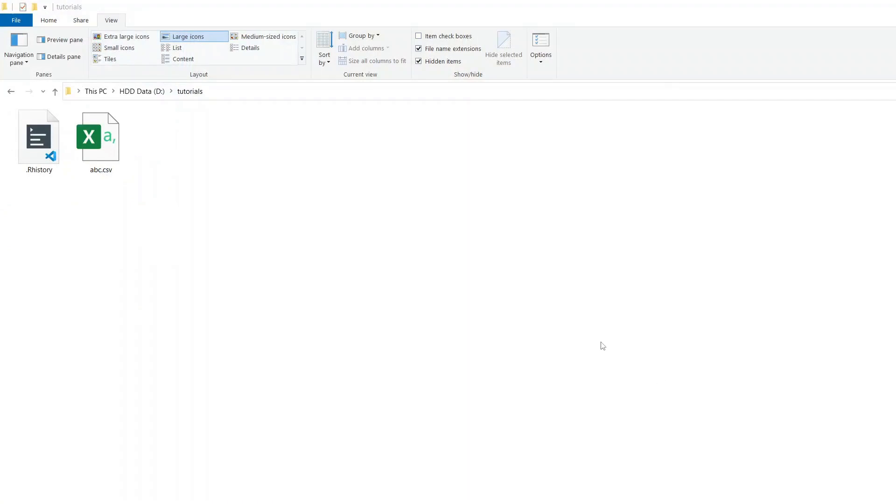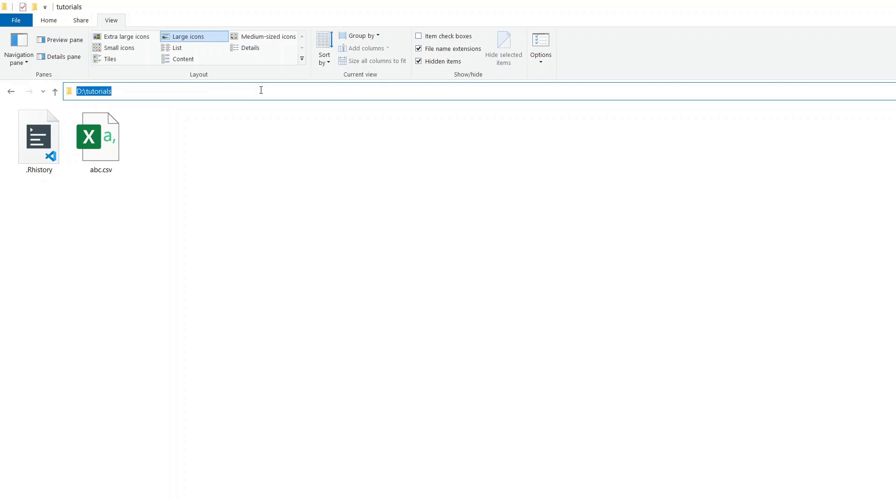I'm on Windows, and I'm in Windows Explorer. Let's say I want to load in RStudio this file called abc.csv—it's in D:\tutorials. So what I'm going to do is just copy that path and quickly go across to RStudio.